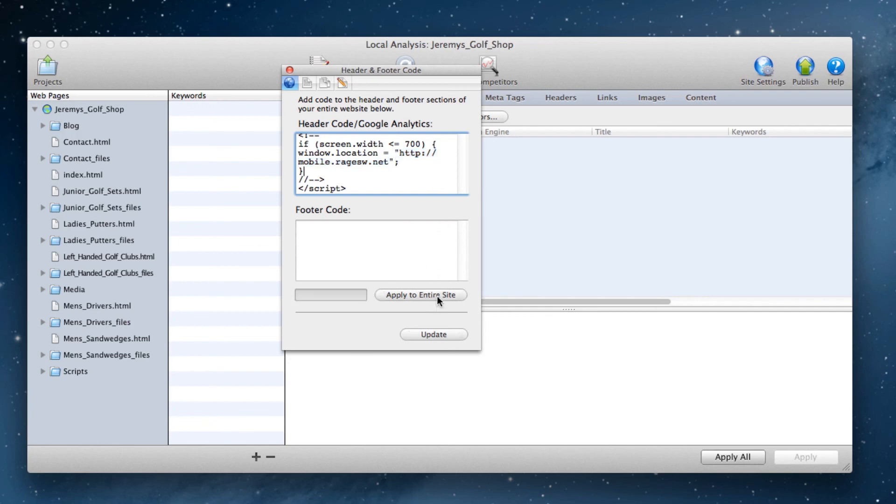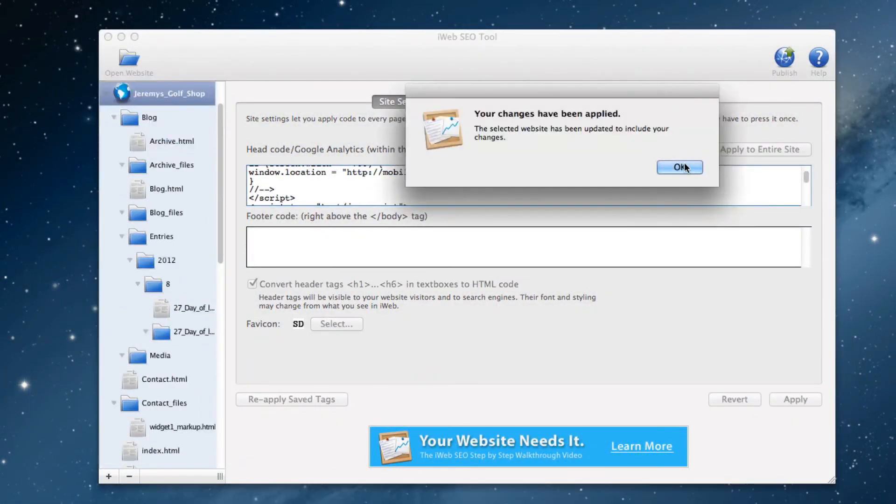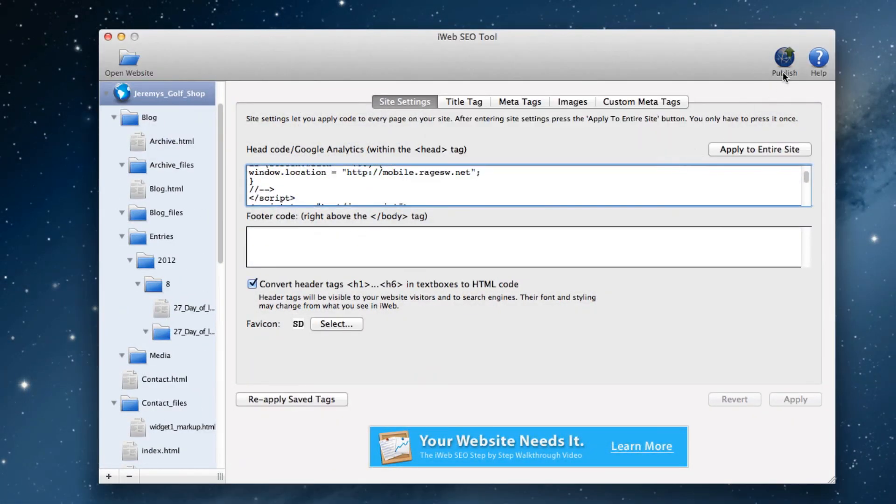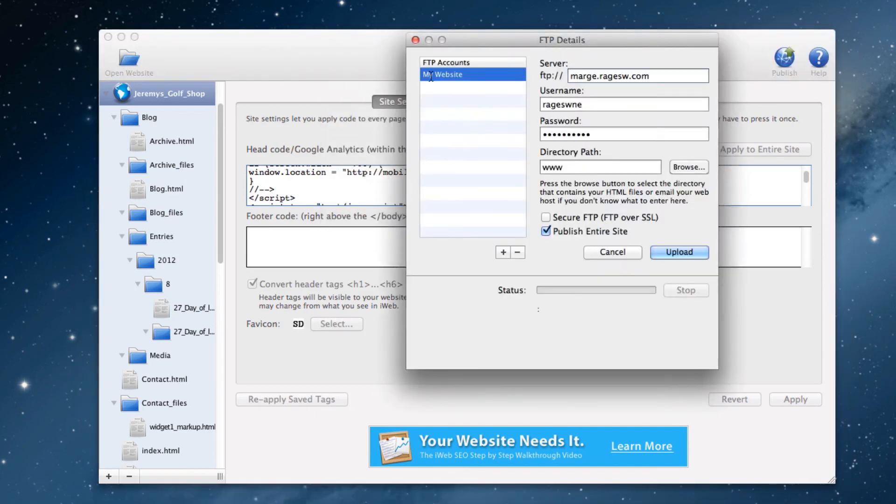Publish your website from iWeb SEO tool or SE Intelligence. When you visit your website from your phone, you will be automatically redirected to the mobile URL version of your site.